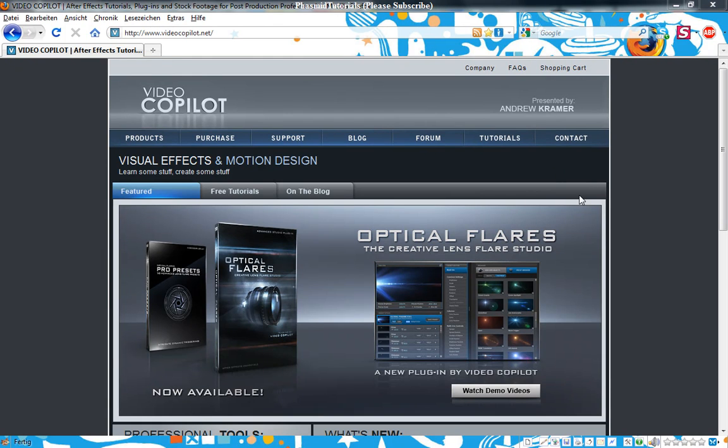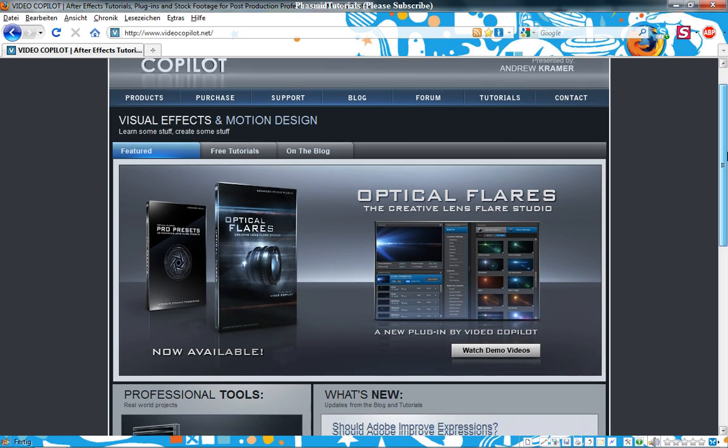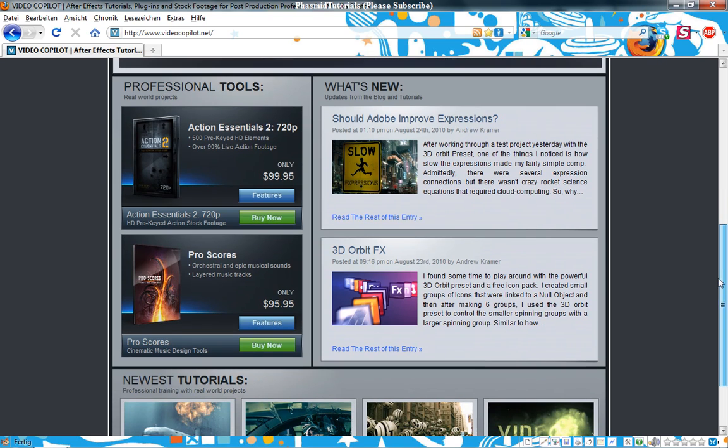Hello guys, here is Fasmin Tutorials with some cool stuff. Andrew Kramer finished a new After Effects project, the 3D Orbit FX project here.